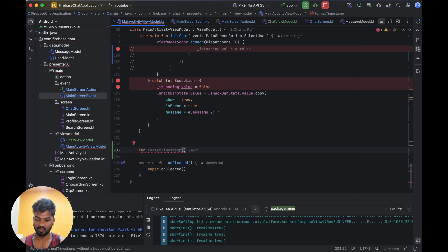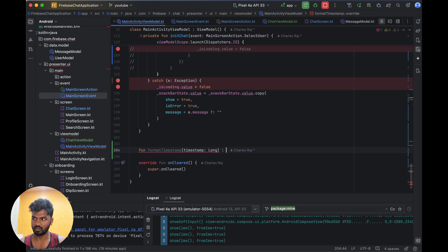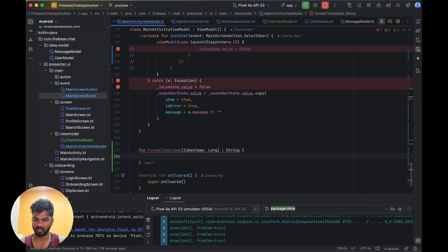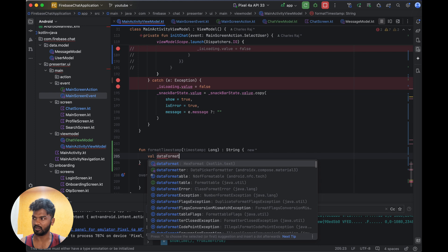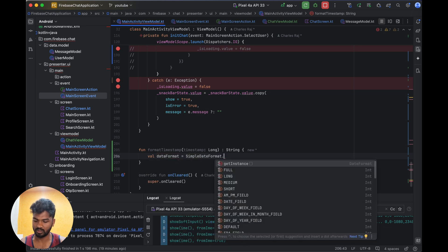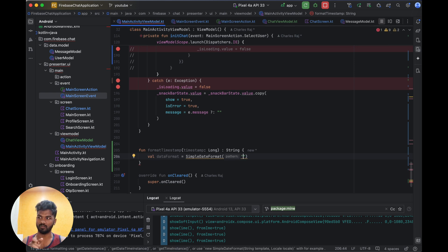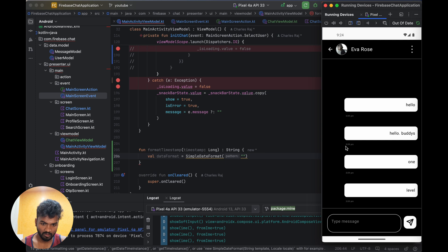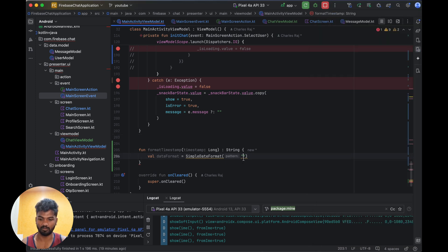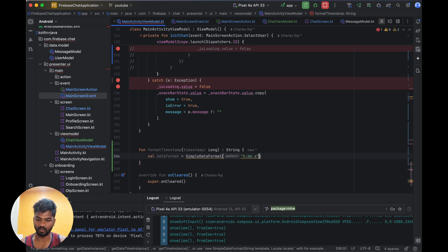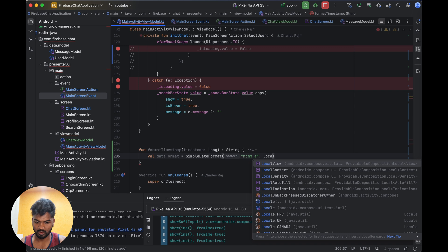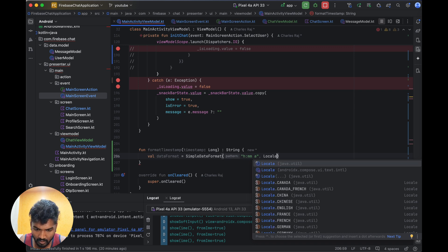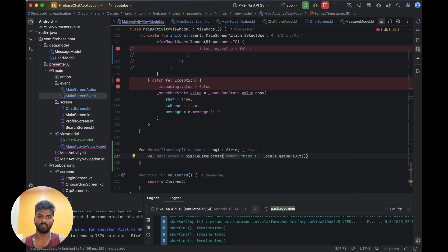This function will take a timestamp as a Long and return a String. We are going to add: val dateFormat = SimpleDateFormat with a pattern. Looking at the screen we have hours, minutes, and AM/PM, so the pattern is like hh:mm a. Then we pass Locale.getDefault() so the format is based on the local settings.